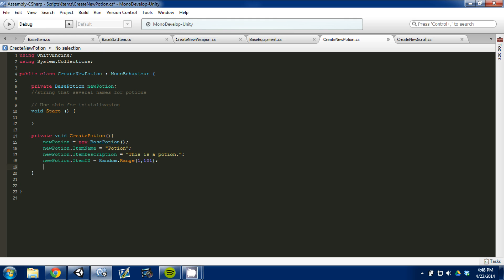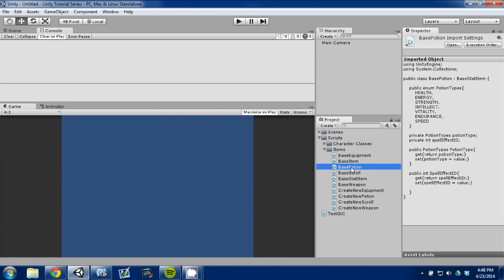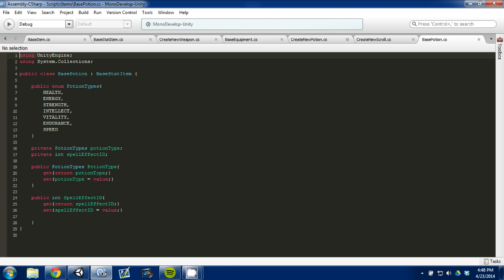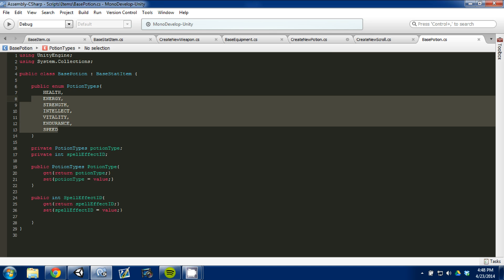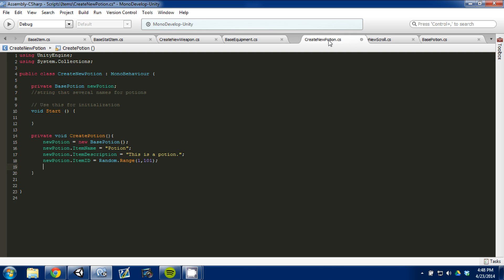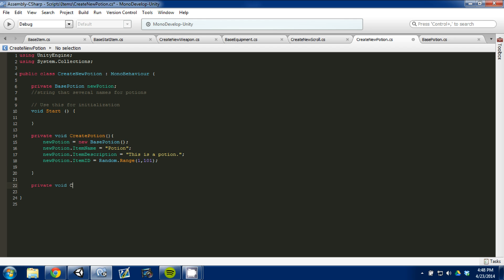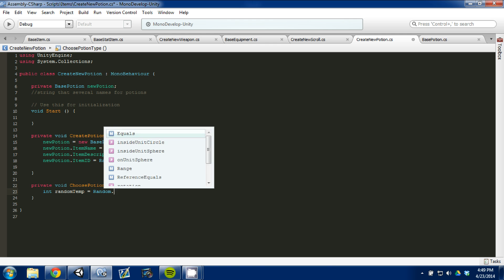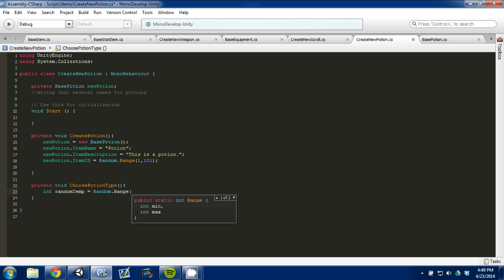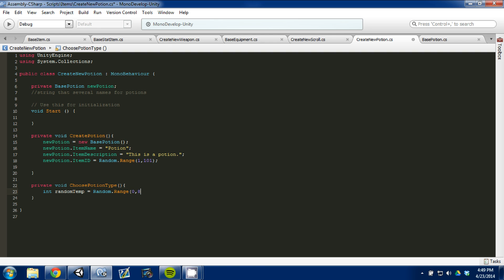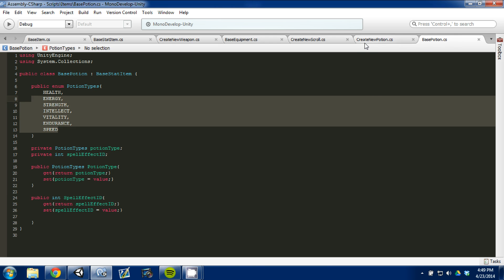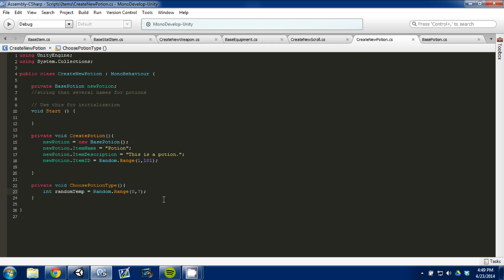Next, the next thing we need to do, if we go into our base potion script, open it up, it has a potion type. So, we just need to randomly choose one of seven potion types we have. So, we'll come to our create a new potion, and that's what we're going to come up next. We're going to create a function, it's going to be a private void choose potion type. And I'm just going to do a temporary random variable, so we'll do random temp. We'll set that to random.range, and we'll set it to go through zero through eight. So, it goes zero to seven, which is what we need to look at base potions. And we're going to create just a couple if else statements. So, we'll go if random temp is equal to zero.